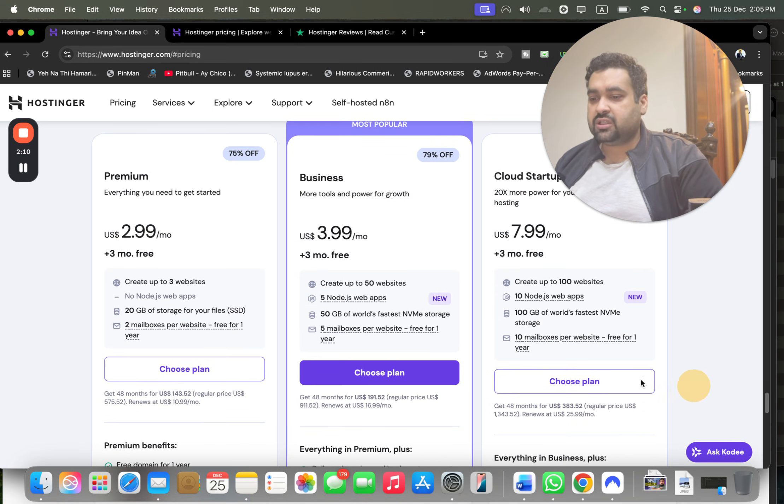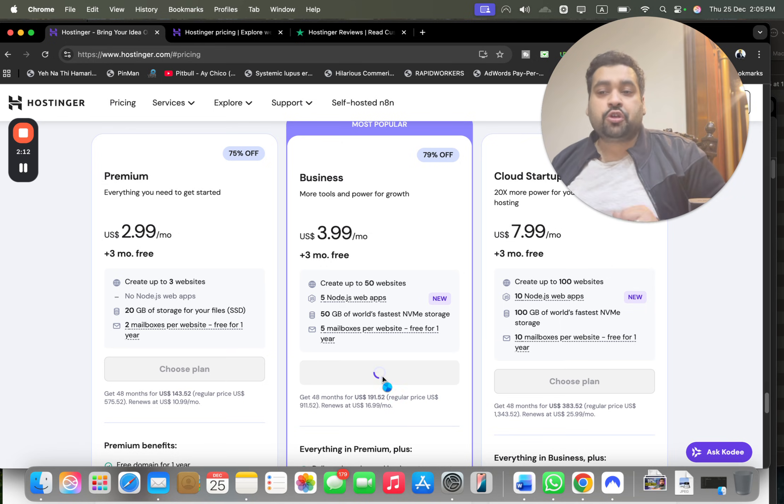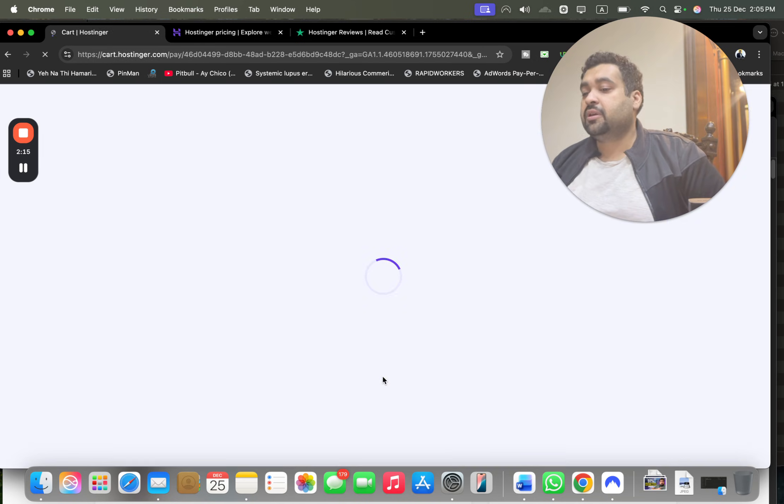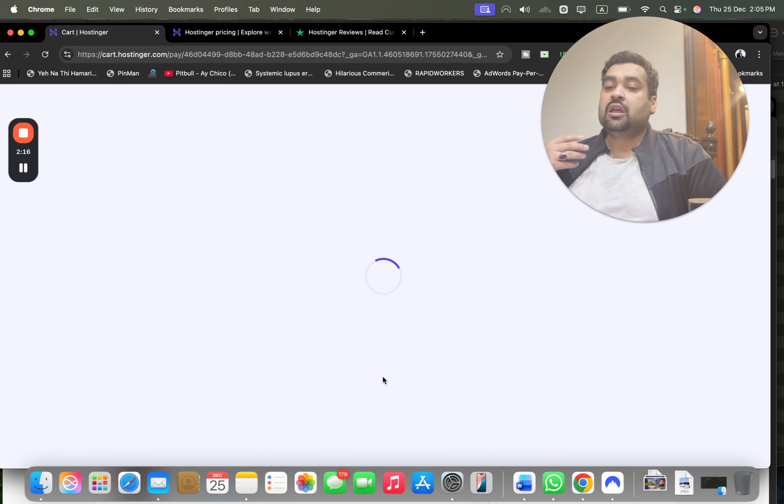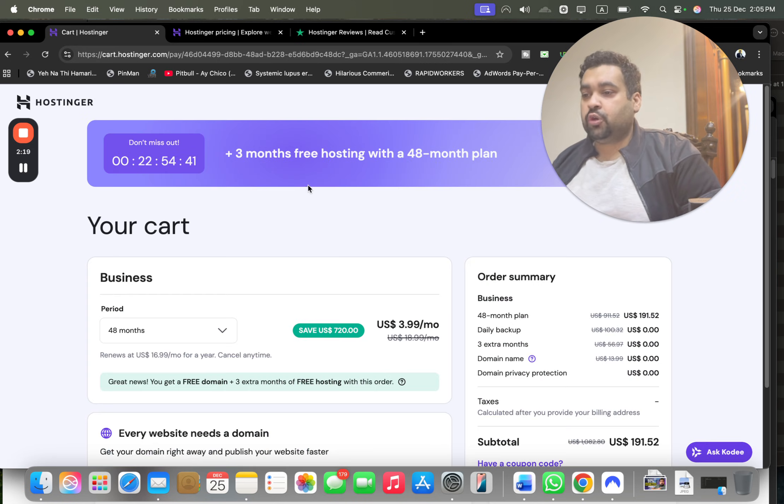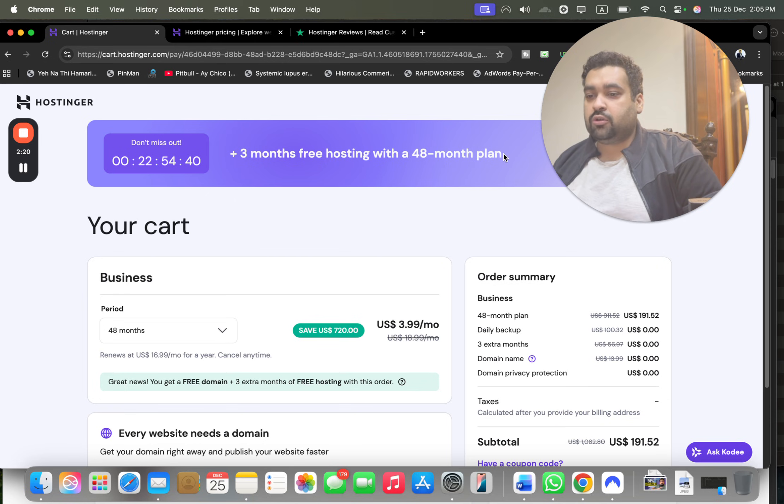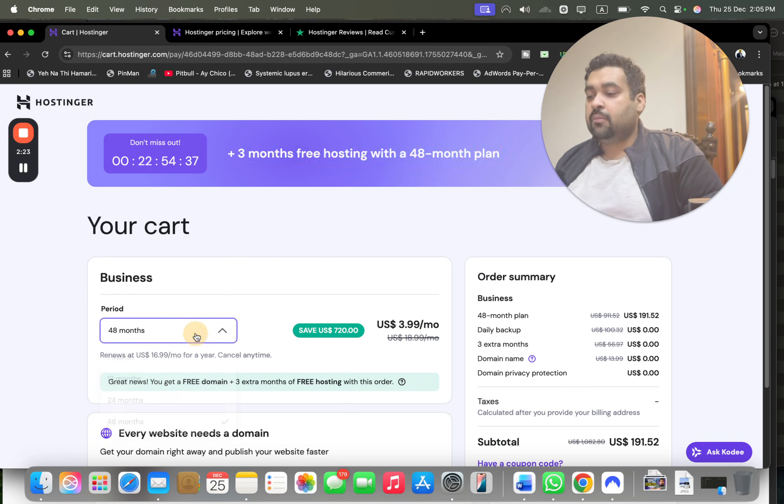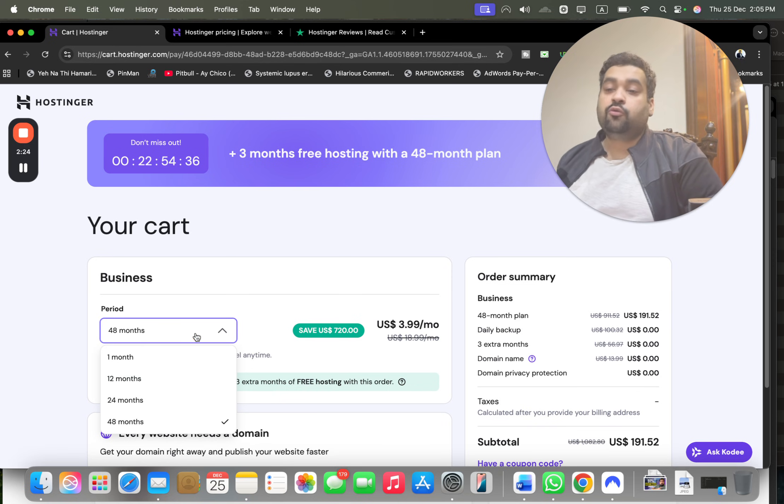You can claim this discount on any of the plans. My recommendation is, once you're done with your research, simply select 'Choose Plan' with any plan. Make sure to click on the link in the description to grab this amazing coupon code discount.